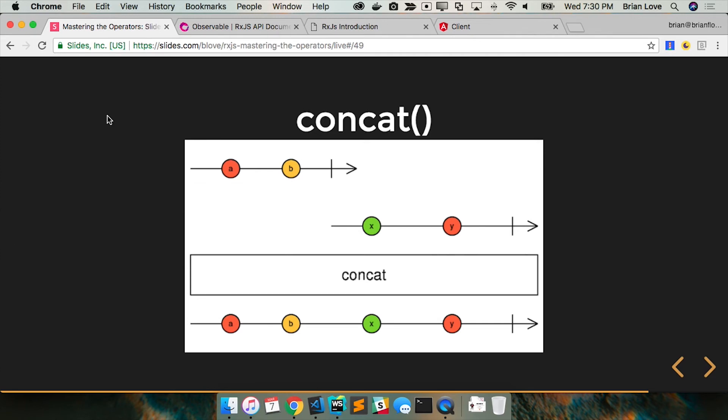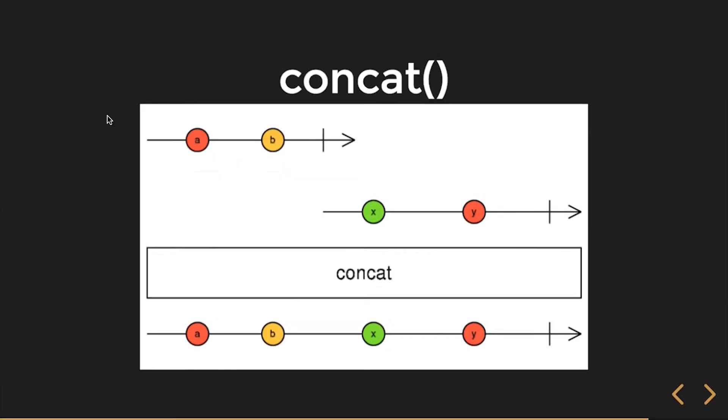It would get lost. And most of our examples are, I guess, kind of assuming your cold observables. In this case, nothing starts until you subscribe. So nothing happens until the first.